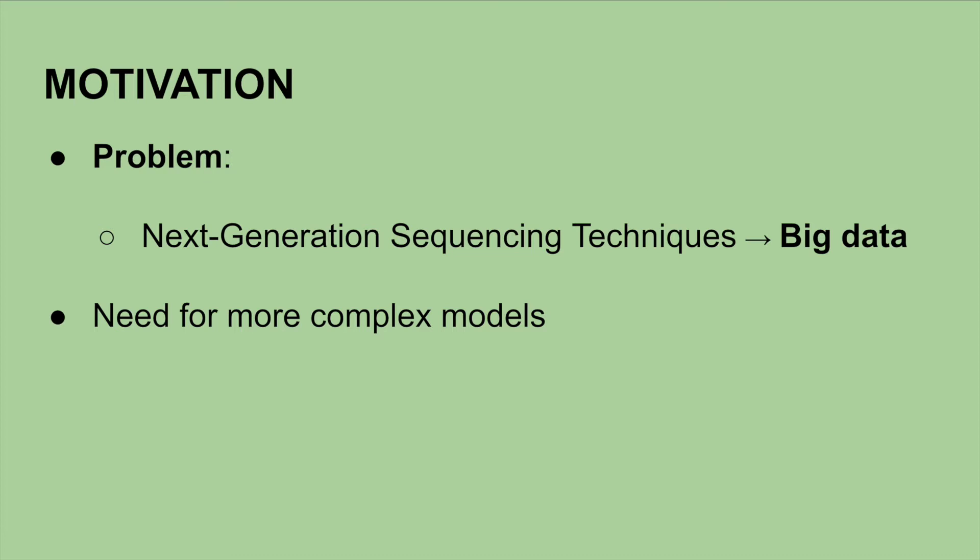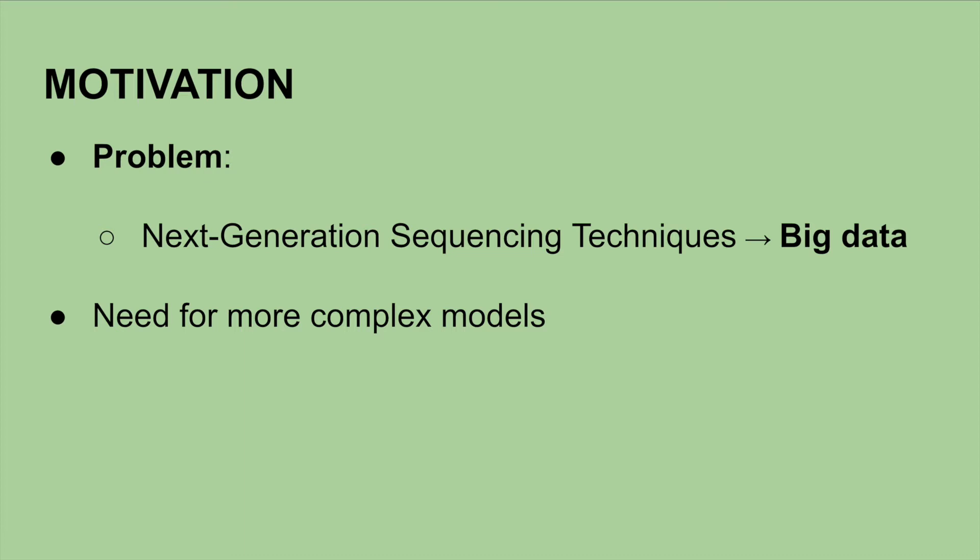Next up is the motivation for IQ-Tree 2 development. Next generation sequencing techniques have caused a massive surge in the amount of genomic data. Although more data provides more information to aid in resolving deeper phylogenetic questions, it causes major computational challenges to analyze such big data all at once, which most current phylogenetic software cannot handle.